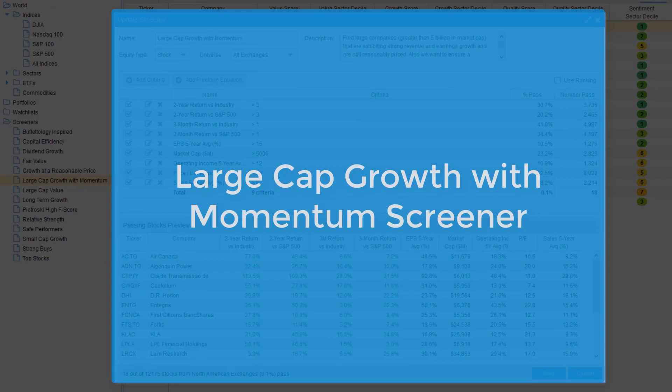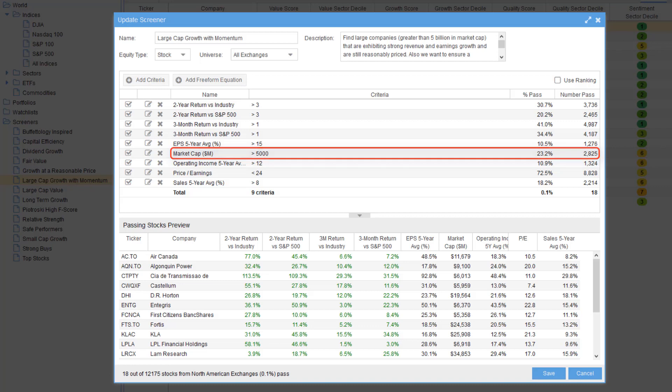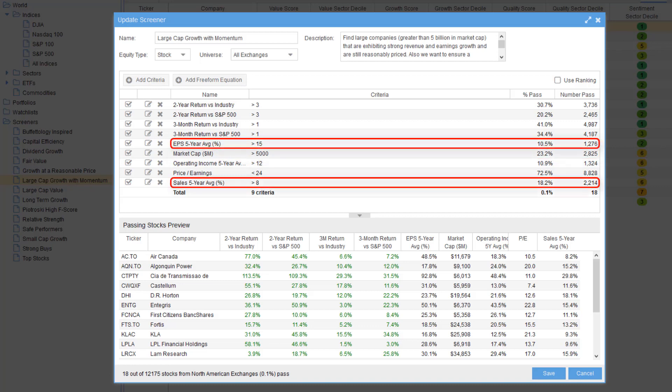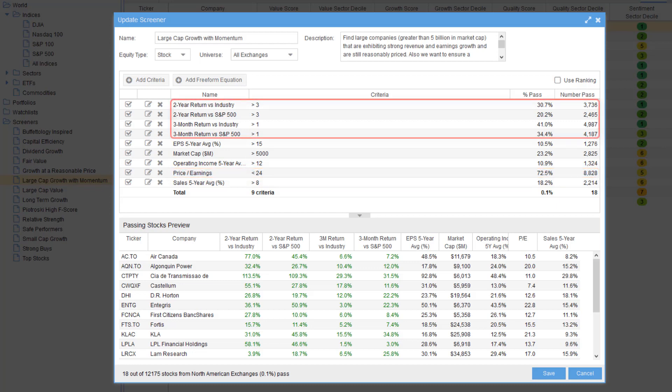The large cap growth with momentum screener finds companies with a greater than five billion dollar market cap that are exhibiting strong revenue and earnings growth and are still reasonably priced. The companies must also be outperforming its industry and the S&P 500.